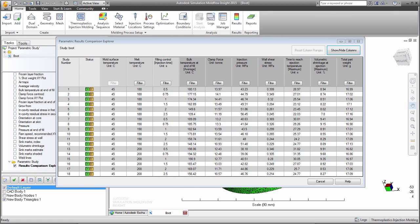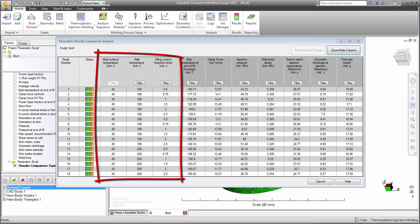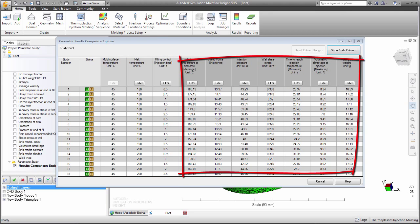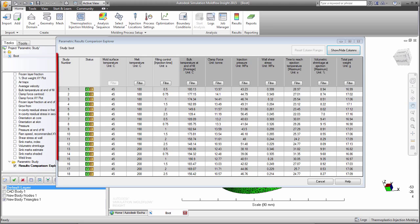In this example, we have investigated three machine parameters and seven results. To do this, 18 individual analyses were run.